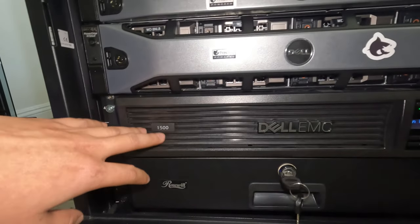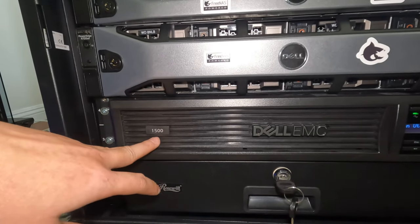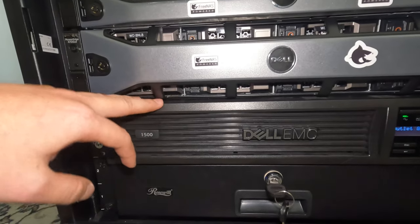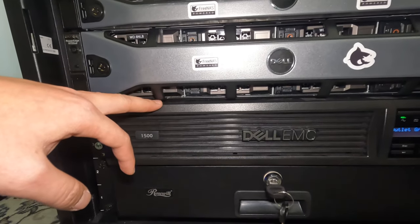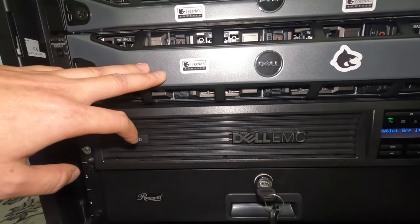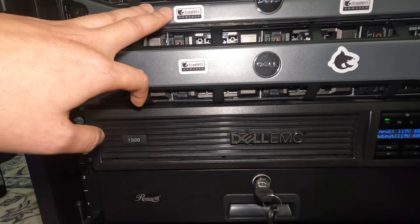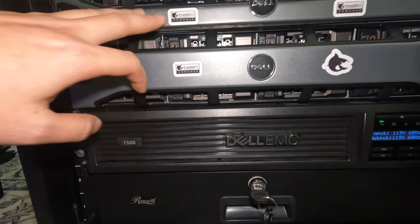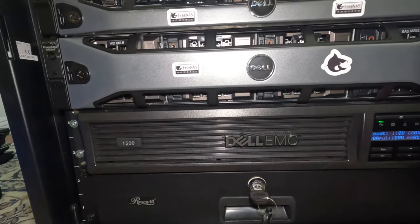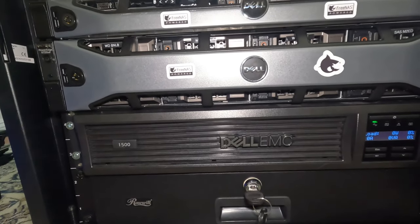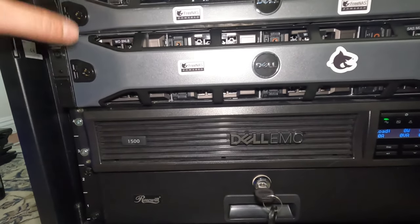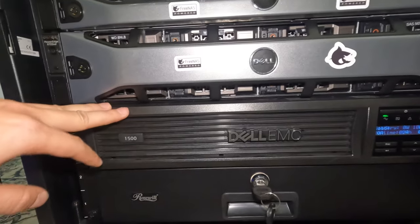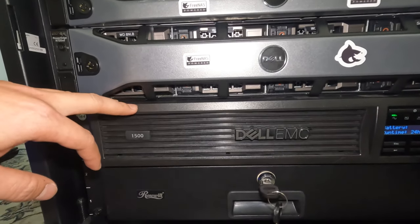Alright, and then the last one, I have the Dell EMC 1500. This is the UPS that provide the power for the R720XD as well as the R620. I do not connect my firewall, my switch to the UPS. It's not necessary.